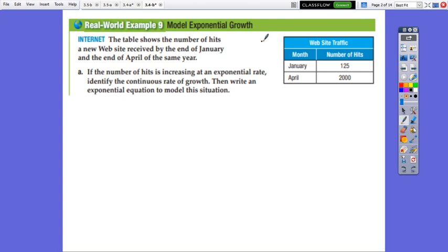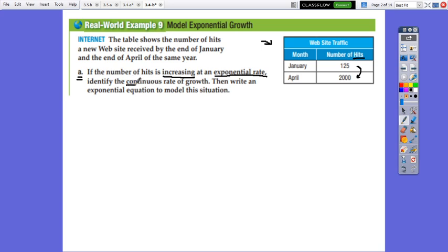The table shows given information about website traffic — month, January, and number of hits. It shows the number of hits a new website received by the end of January and the end of April of the same year. From 125 to 2000, this means that it's an increase at an exponential rate. We need to identify the continuous rate of growth, so we understand we have to work with continuous compound.